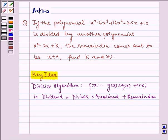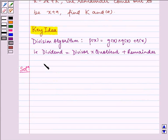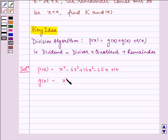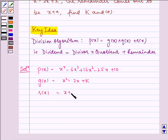Now let us write up the solution. Given to us is p(x) is equal to x⁴ minus 6x³ plus 16x² minus 25x plus 10, and g(x) is equal to x² minus 2x plus k, and r(x) is equal to x plus a. We have to find k and a.